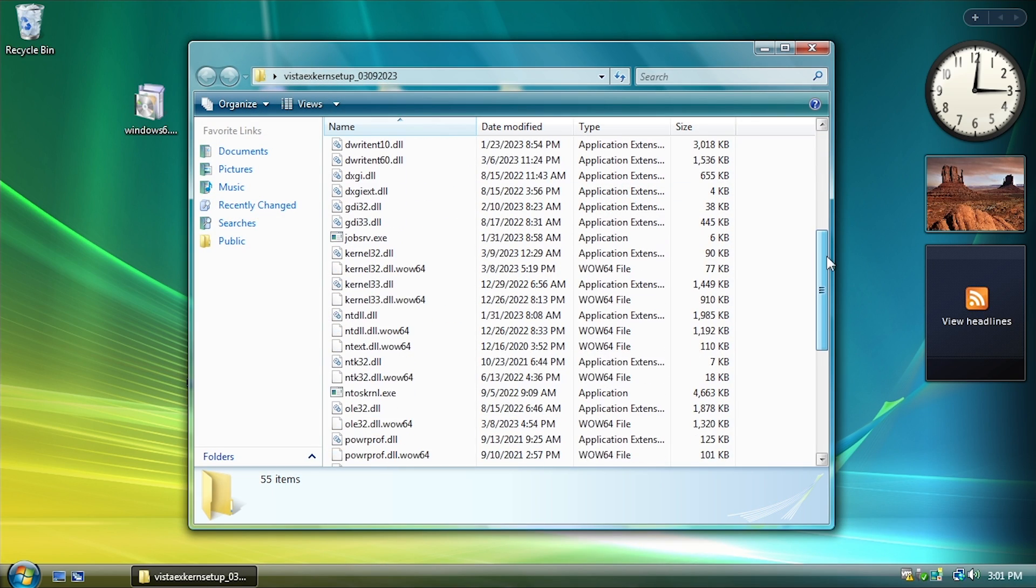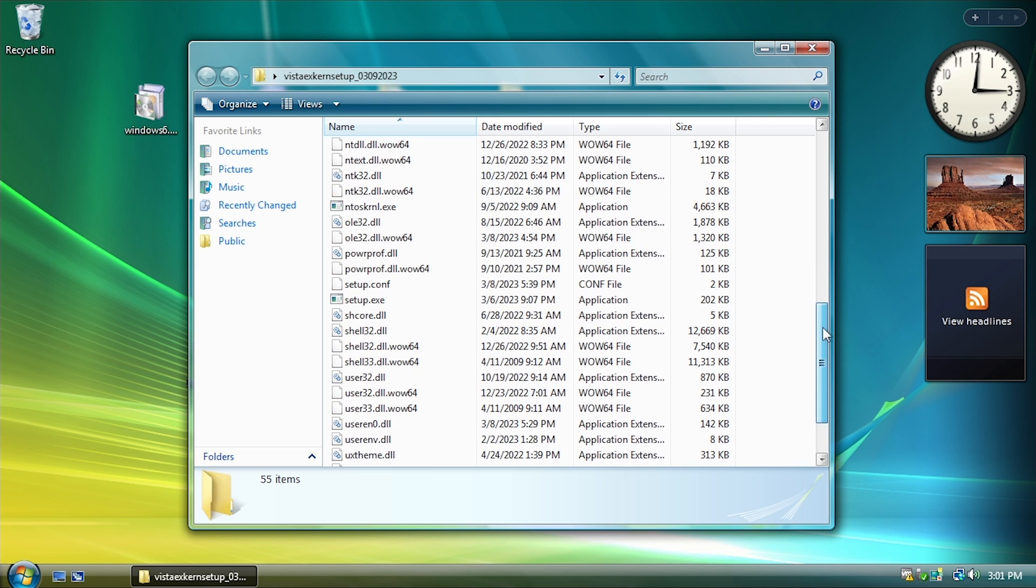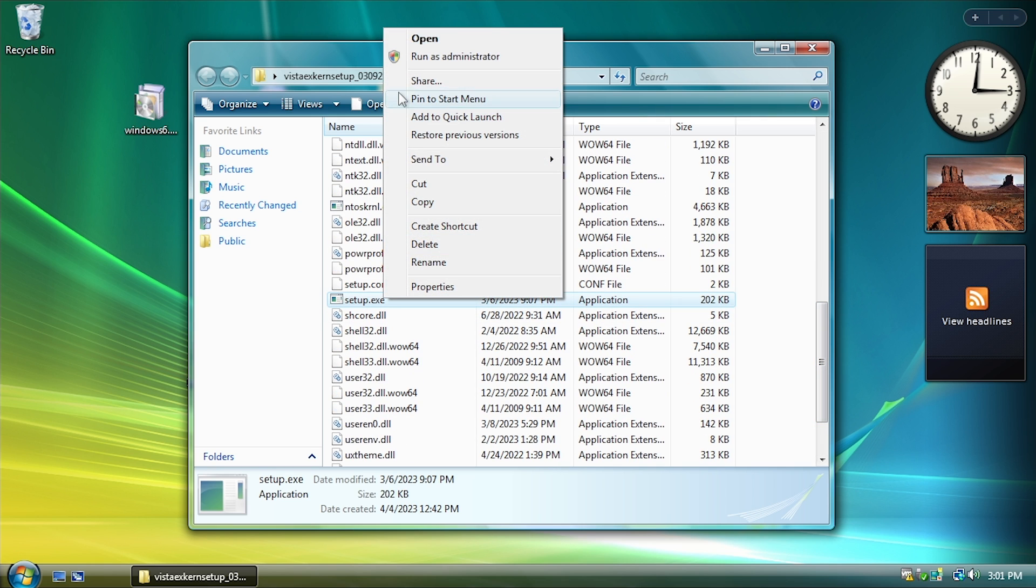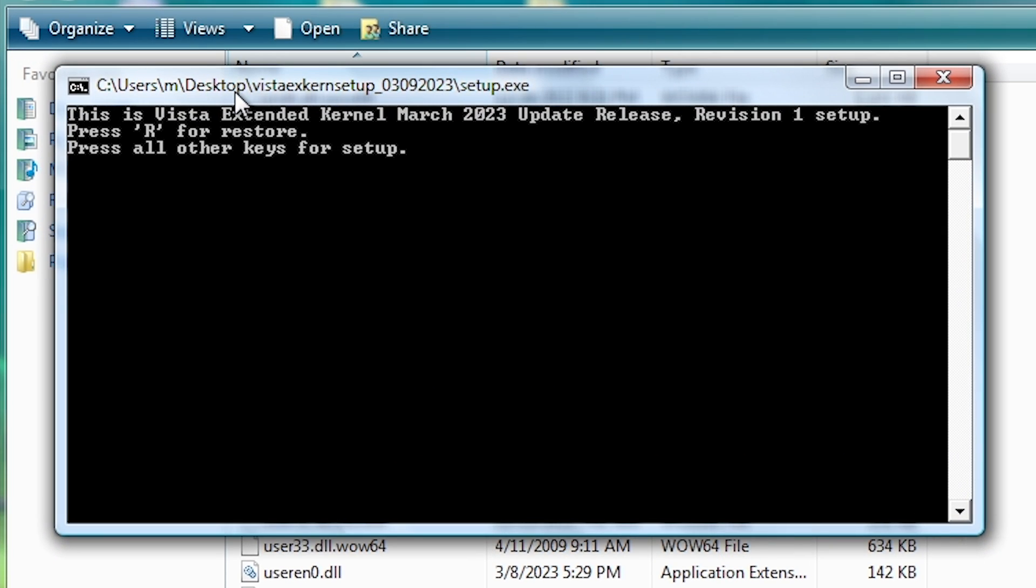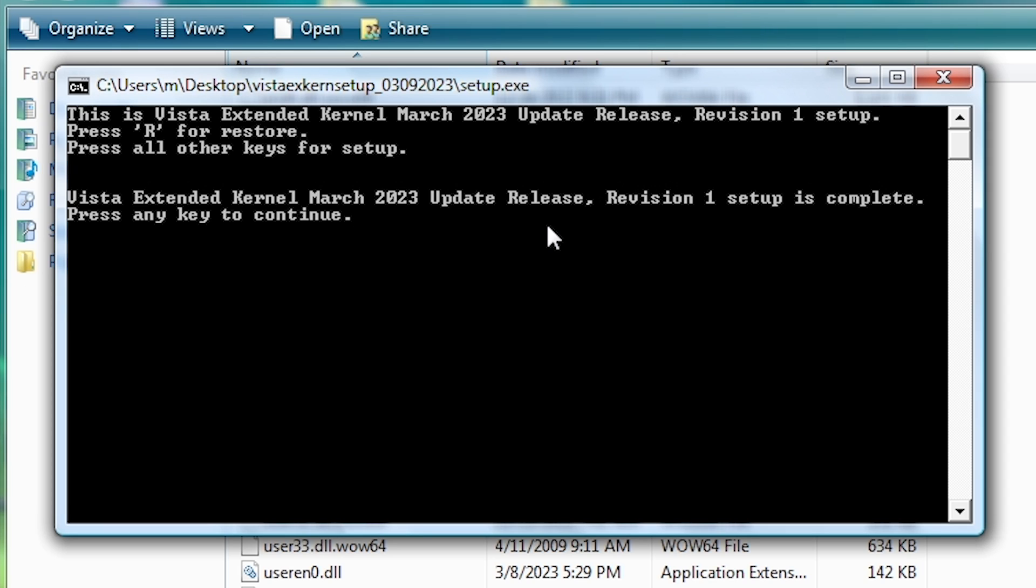And in here, you want to find the Setup Executable, which is down here. And you want to make sure to run it as an administrator. So it brings up this Command Prompt window. We're just going to press any other key except for R to begin the setup. And that's it.